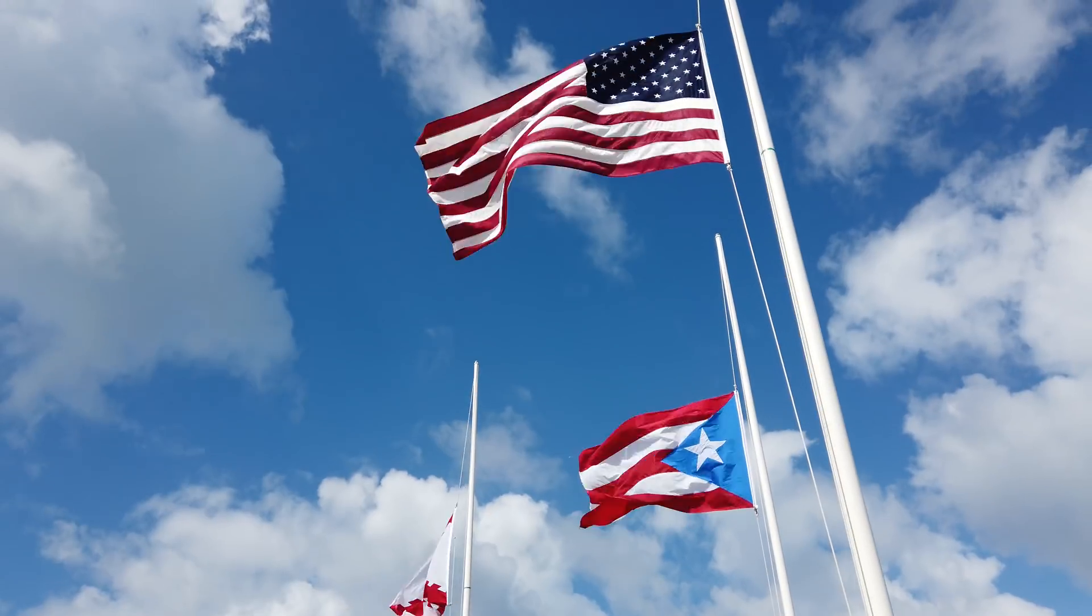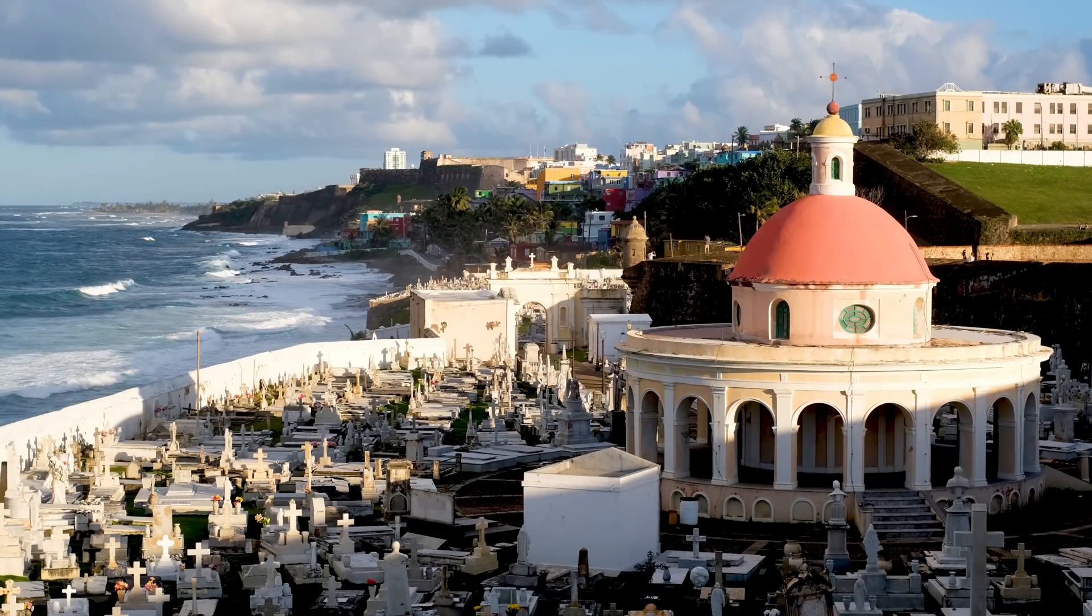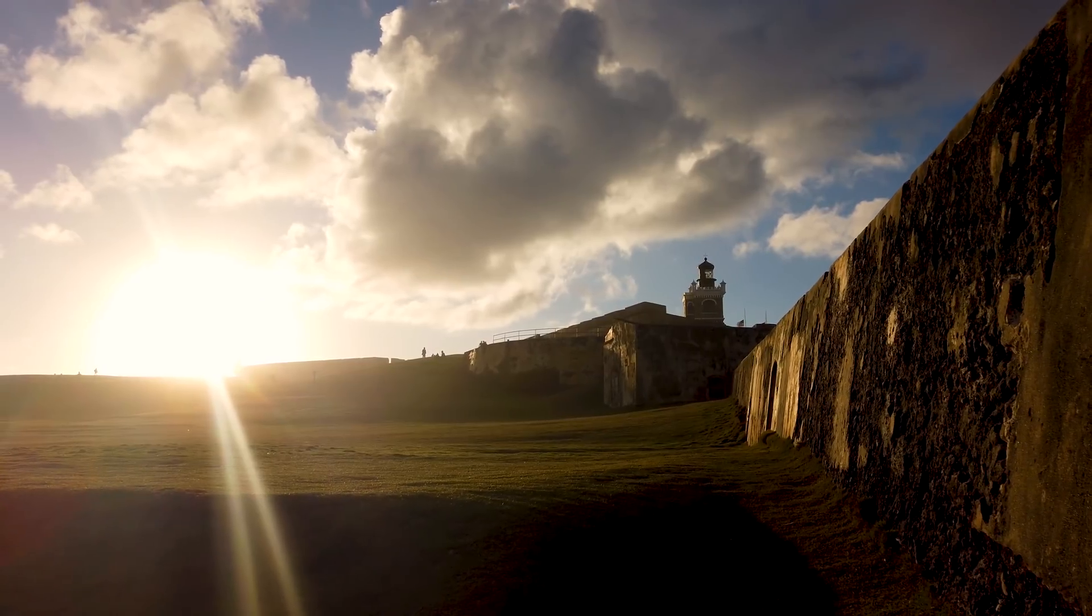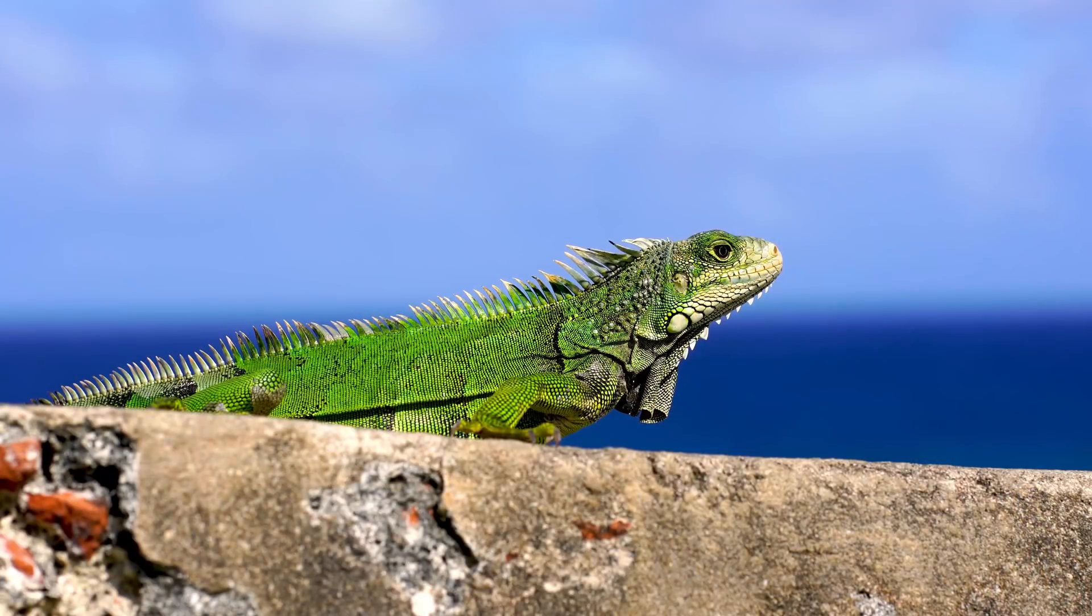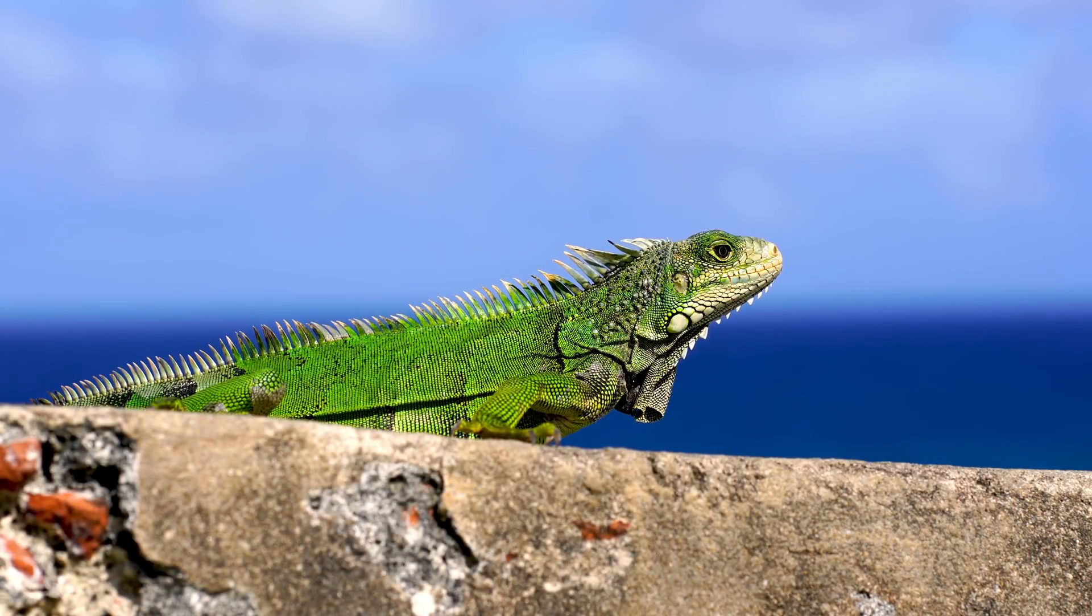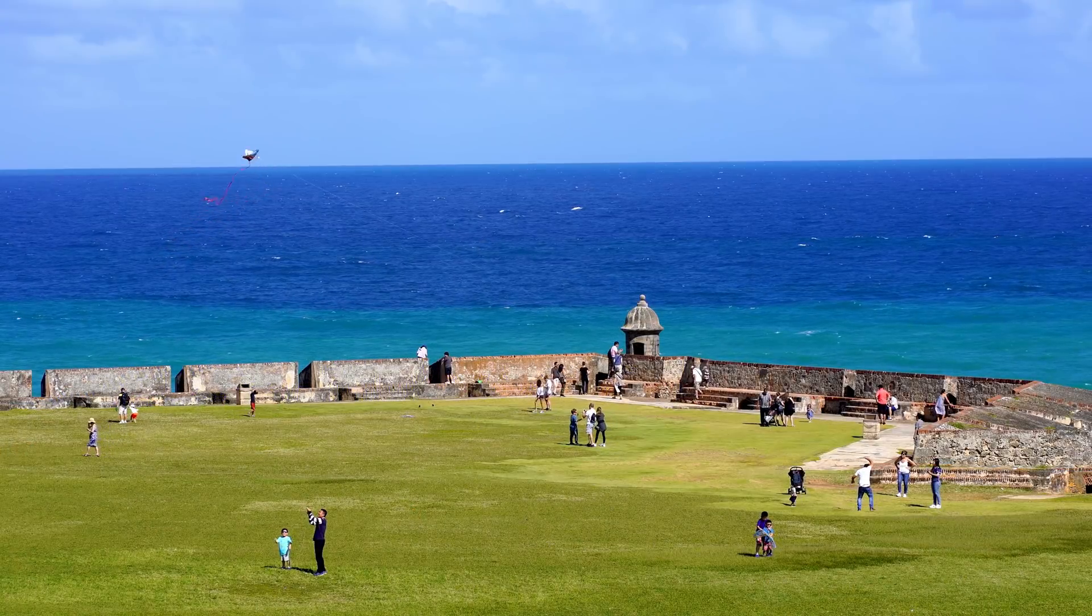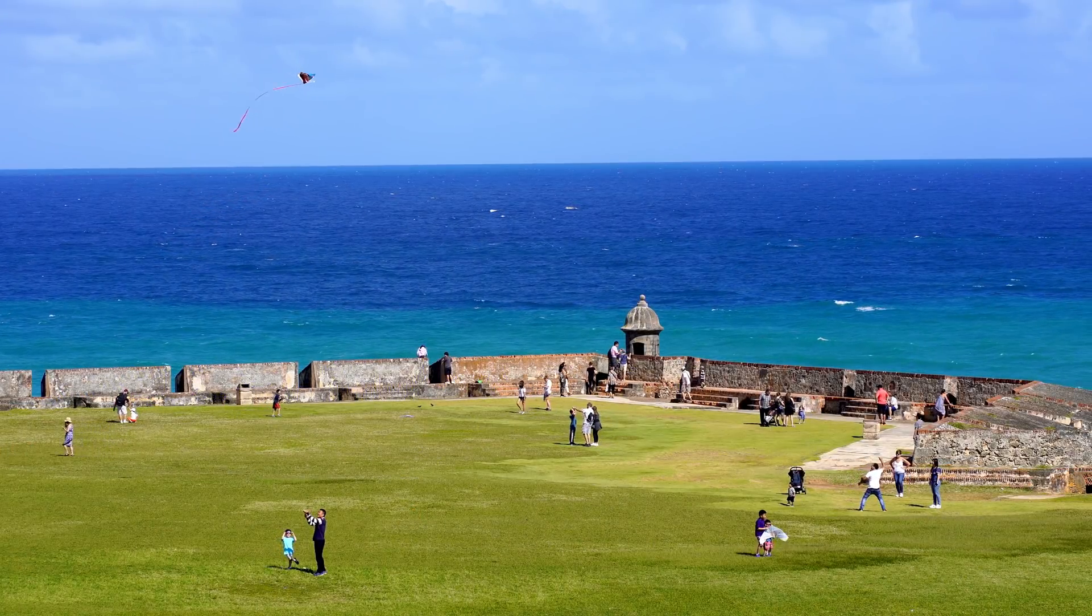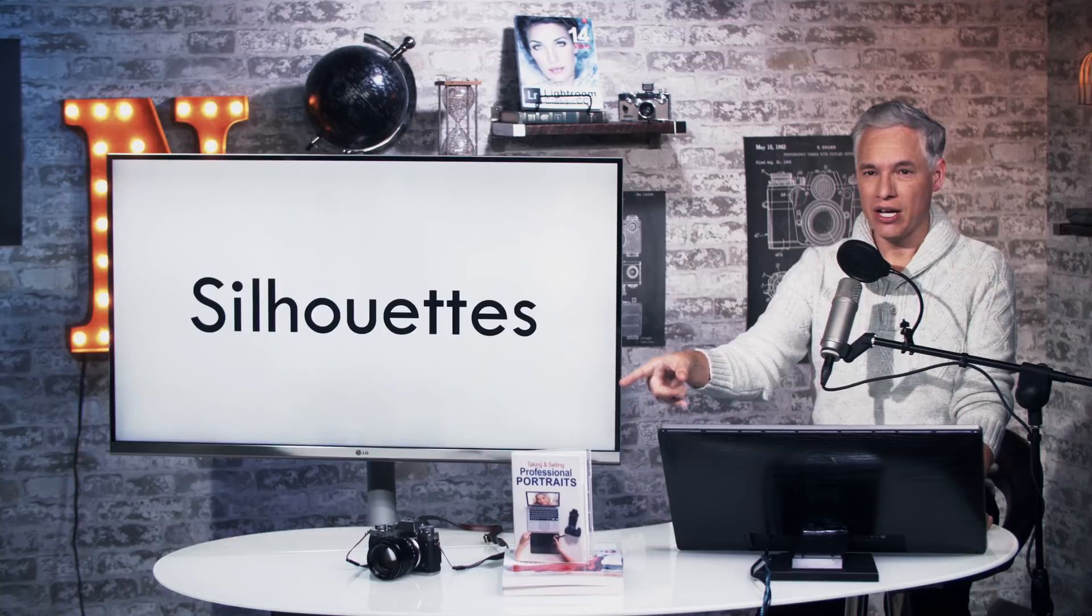We spent New Year's in old San Juan, Puerto Rico, and one of the most beautiful scenes was at El Moro. At sunset, people gathered around, there were flying kites, it was a beautiful scene, and I tried to capture it with my Fuji X-T3 there.